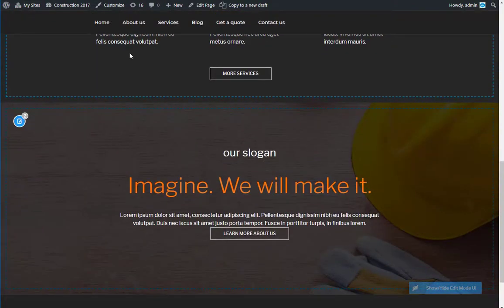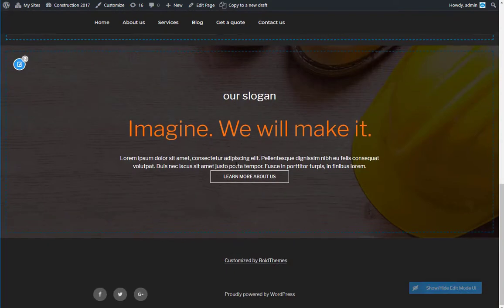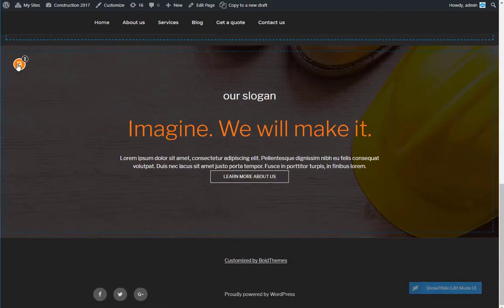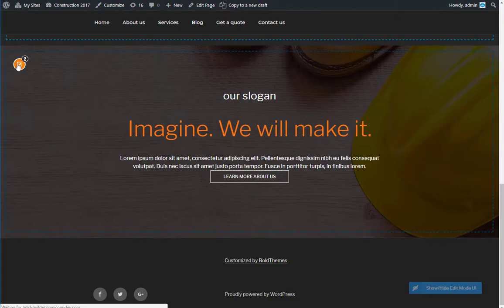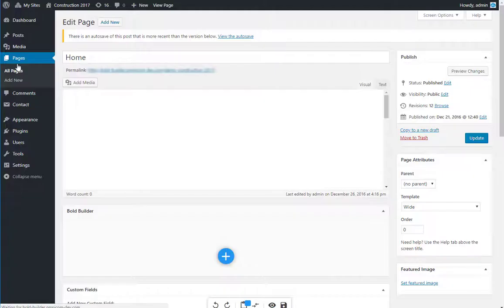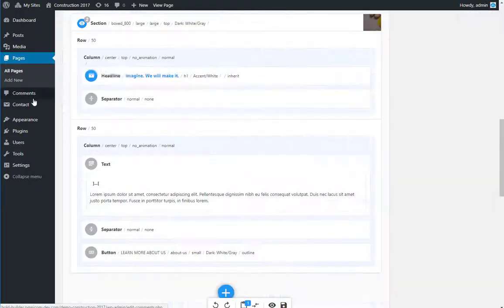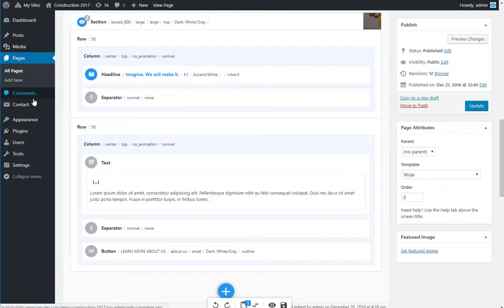Likewise, if you are in the front end preview tab, and you spot something you need to change, just click the Edit icon, in the top left corner of that section, and it will take you directly to that section, in the back end editor.